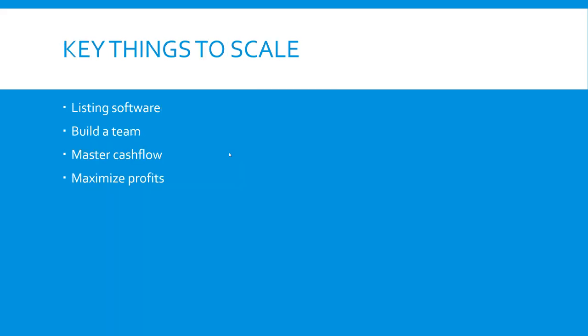So some key things to scale here are listing software. You want to build a team and you want to master cashflow and maximize profits. To break those down a little bit more specifically,